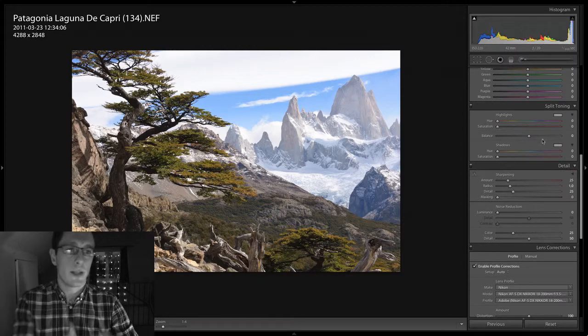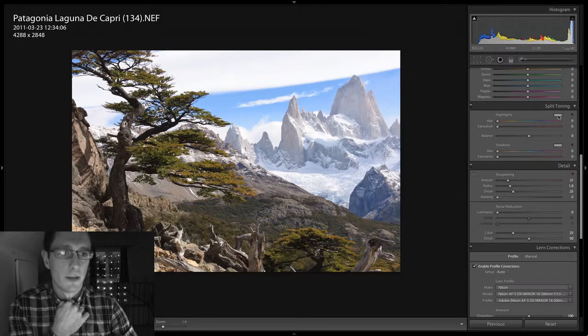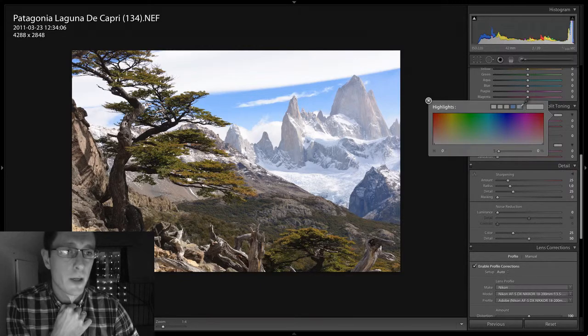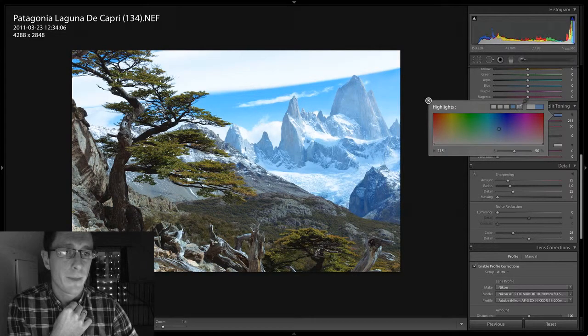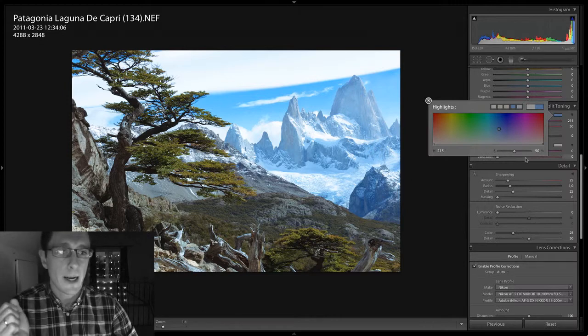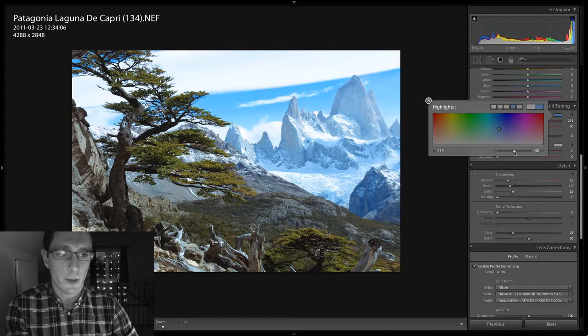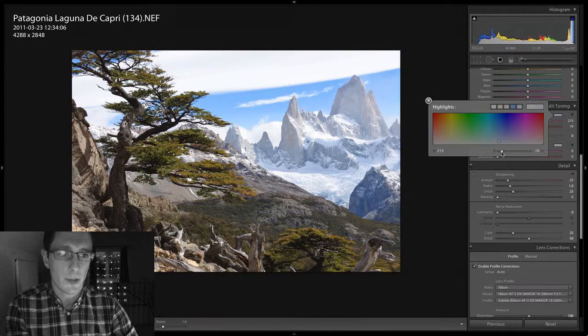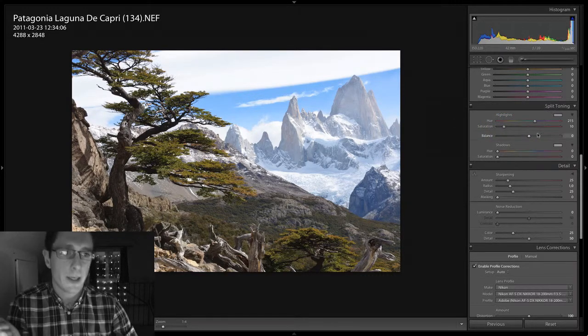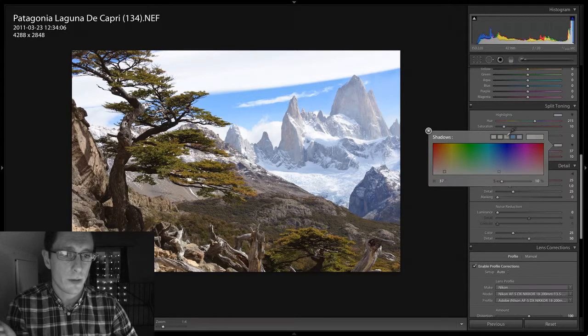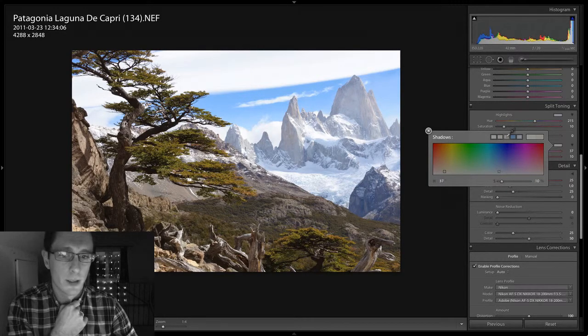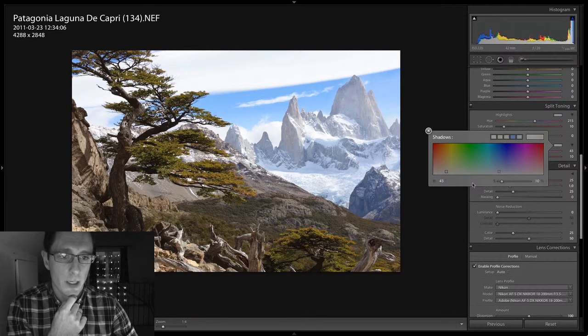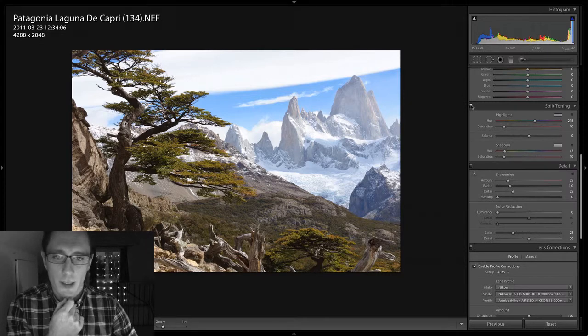Now here's the split toning panel. Let's see if I can cool down the highlights. See, the highlights are very cool. I don't want to go as far as 50%, maybe I'm just going to go down to say 10%. That's usually quite a good start. The shadows, let's pick a warm tone, pick a warm tone, there it is, 43 and again 10.